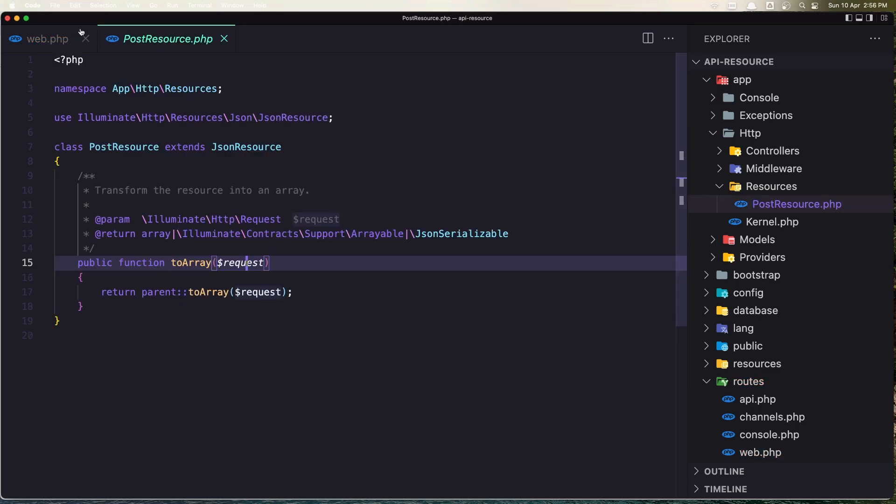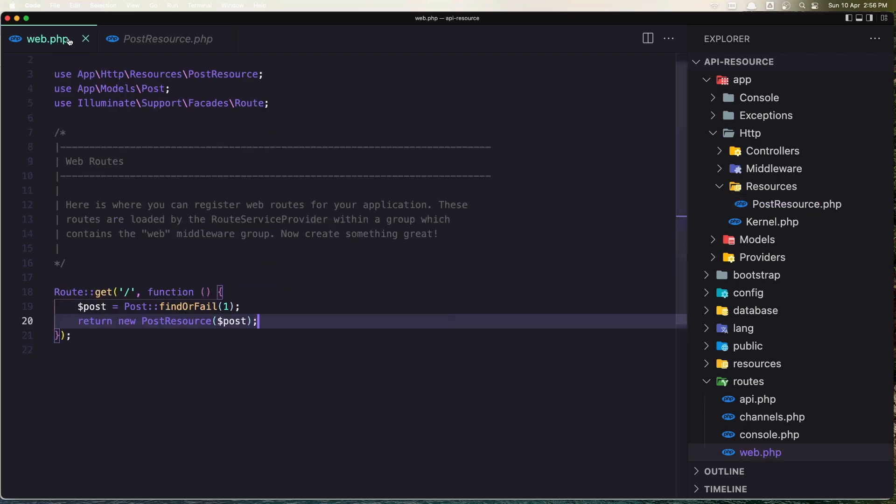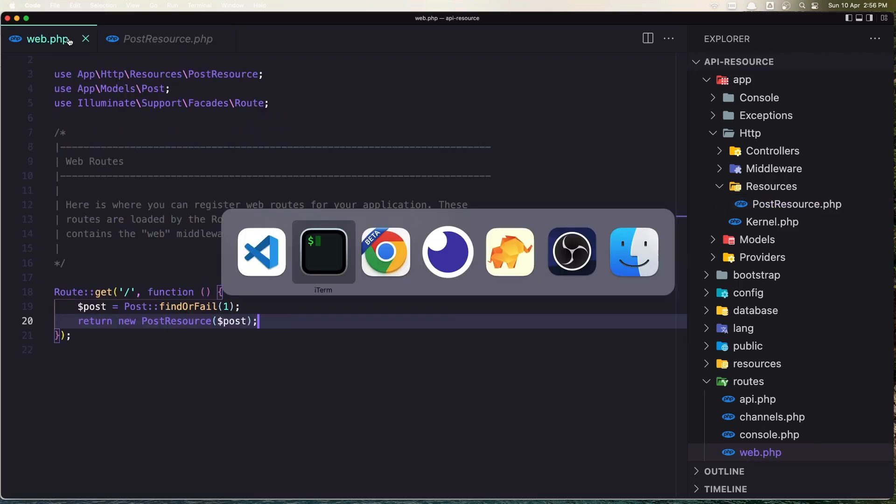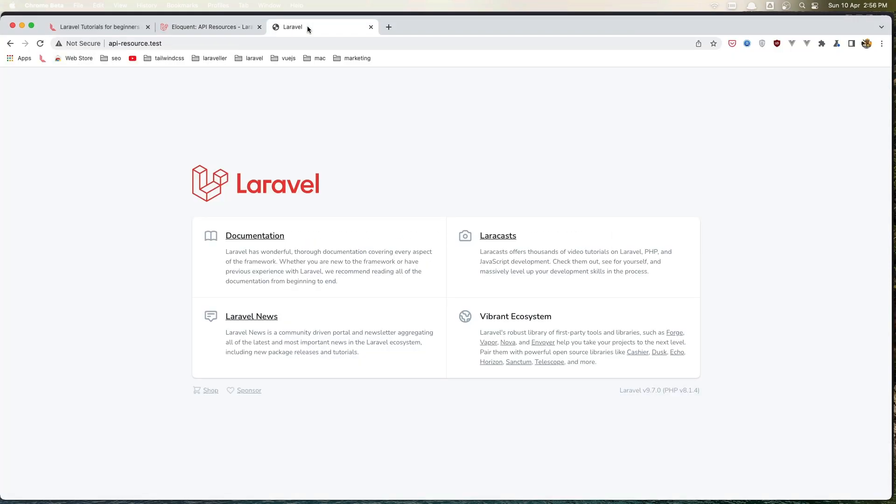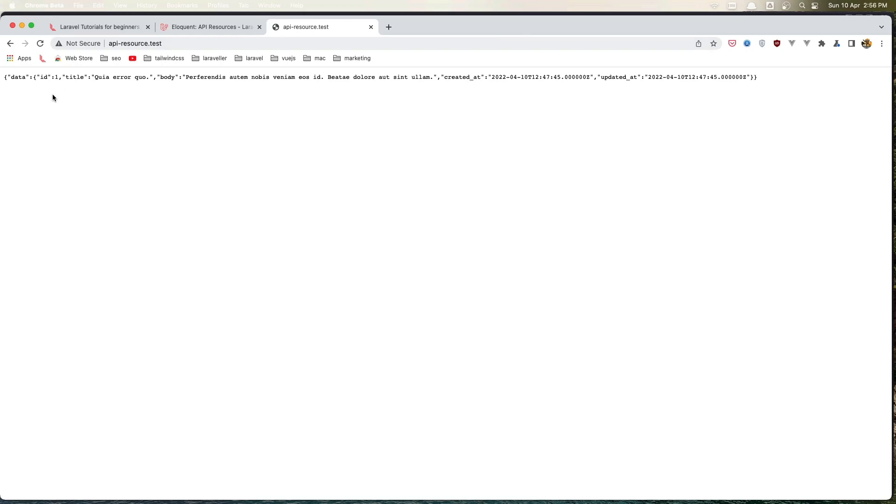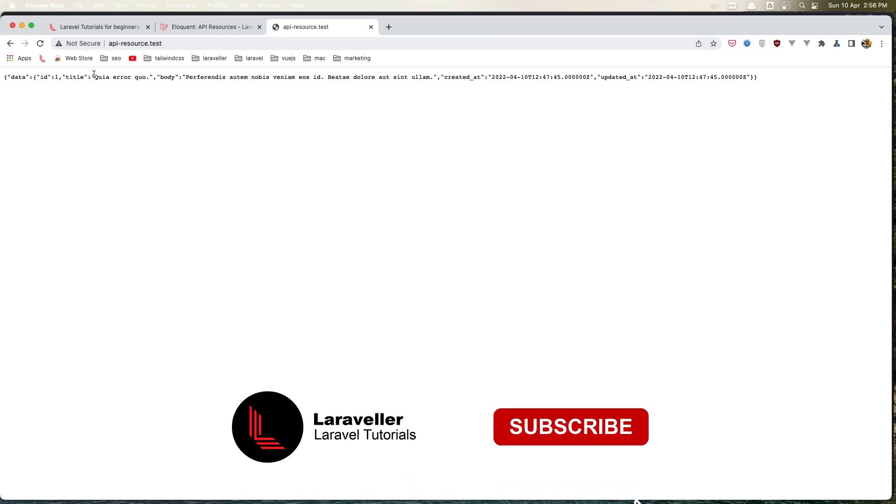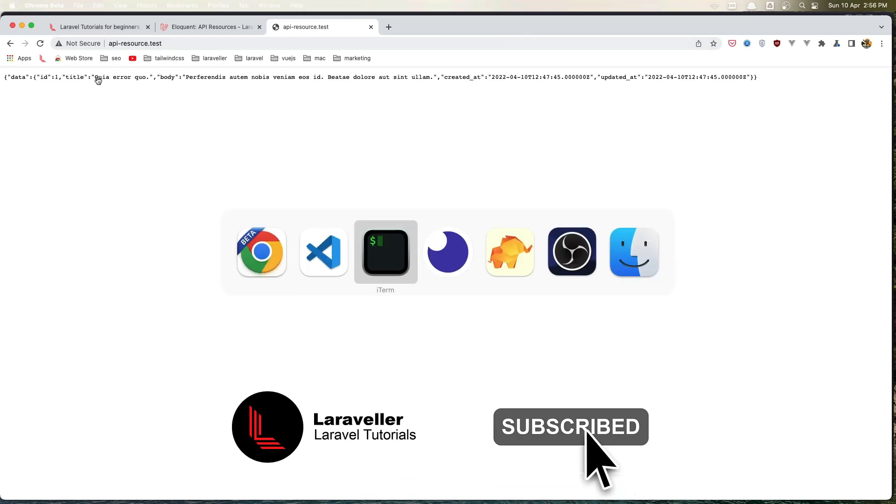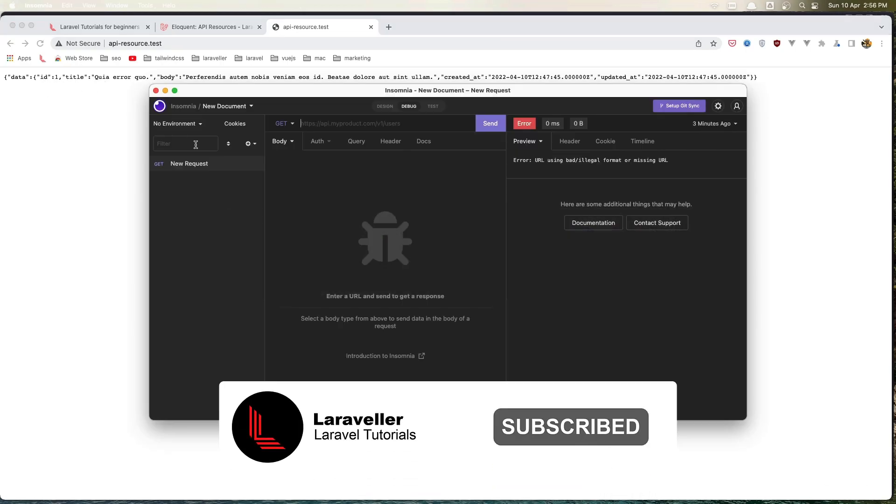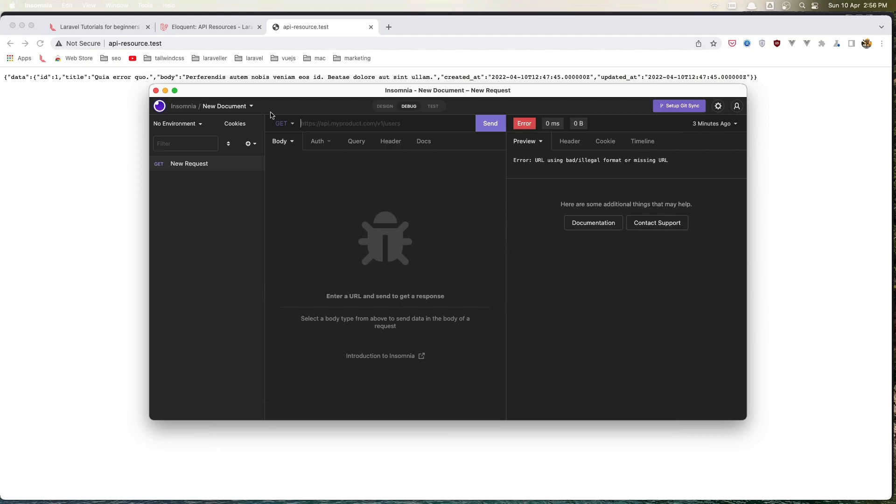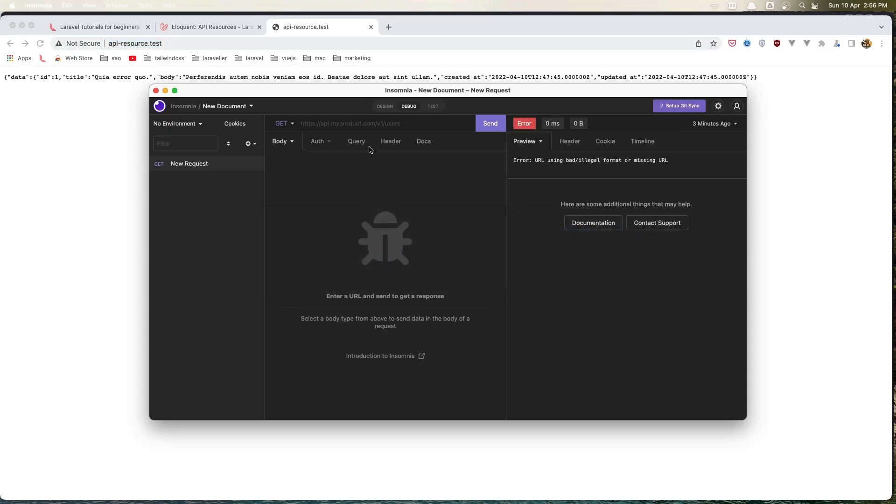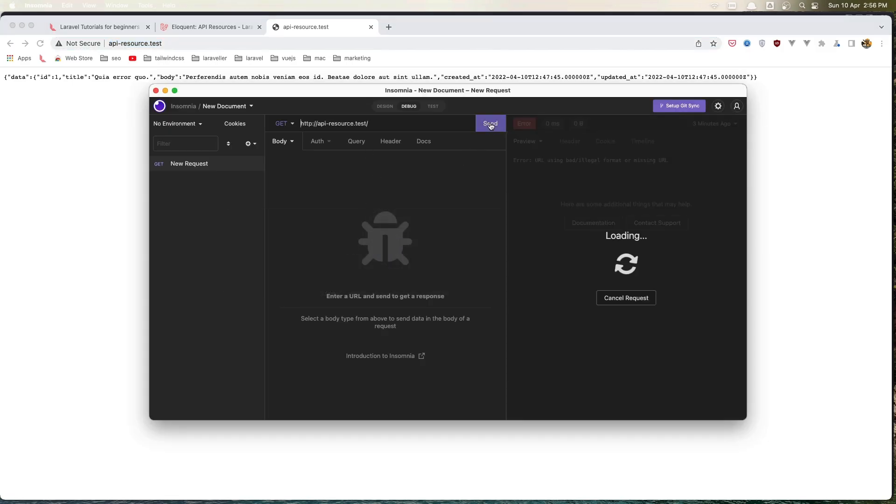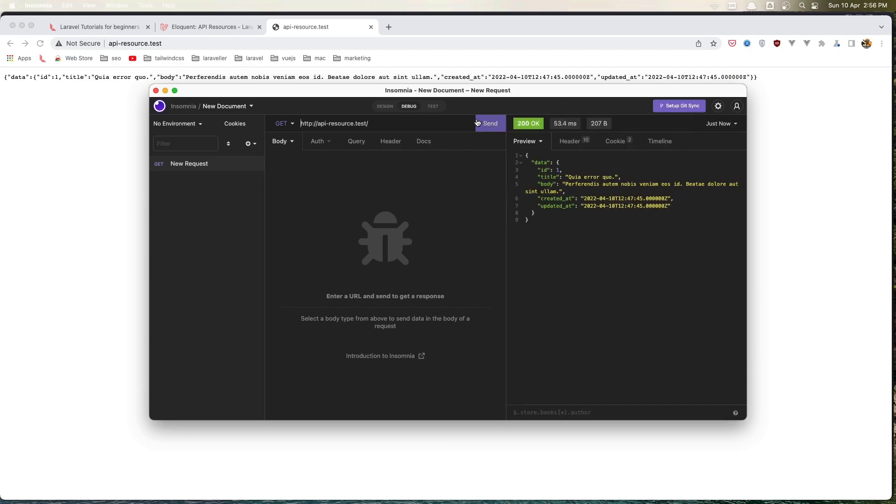Now if I go to the project and refresh, here is the resource. But let me open Insomnia, and I'm going to copy this URL, paste to Insomnia and make a GET request. Send. And here is the data.